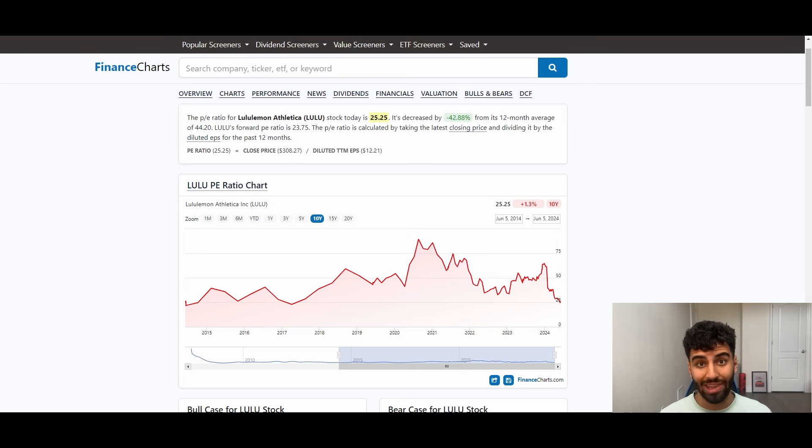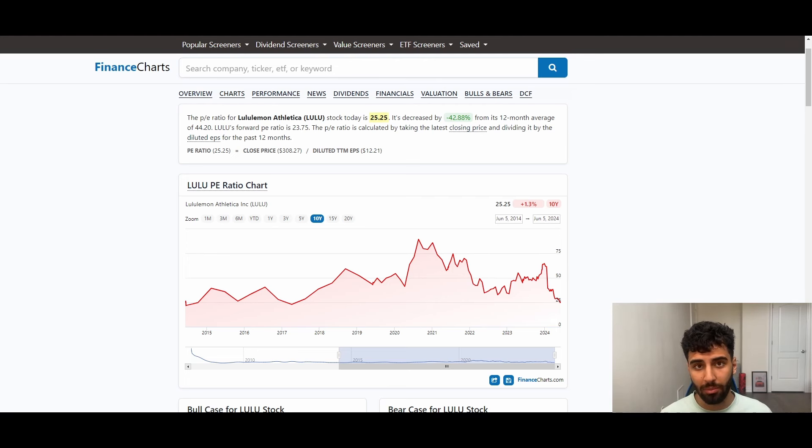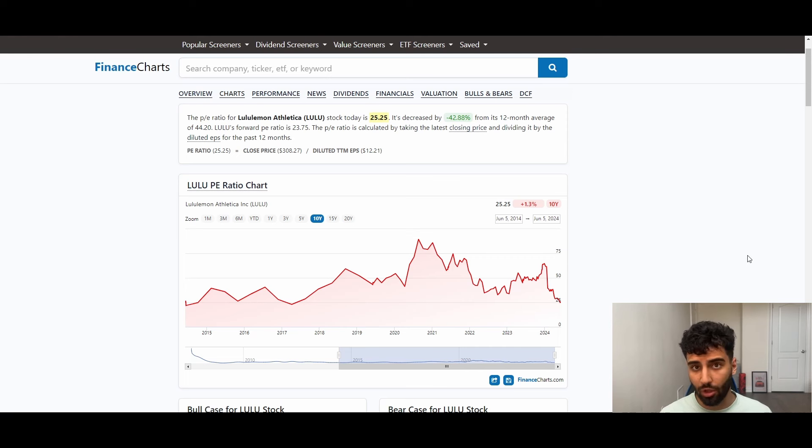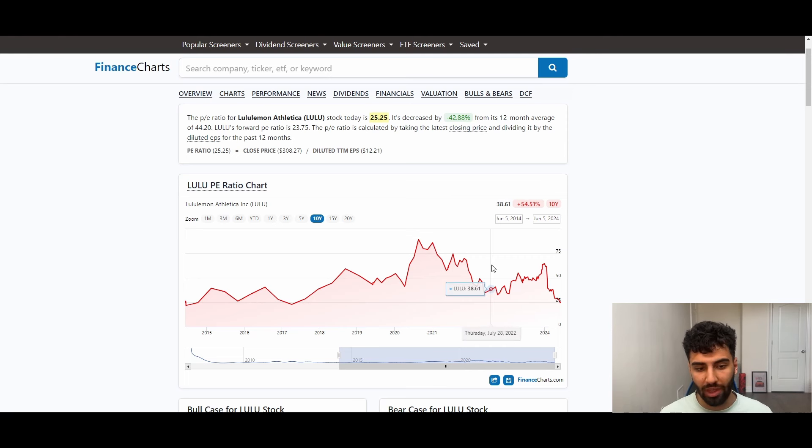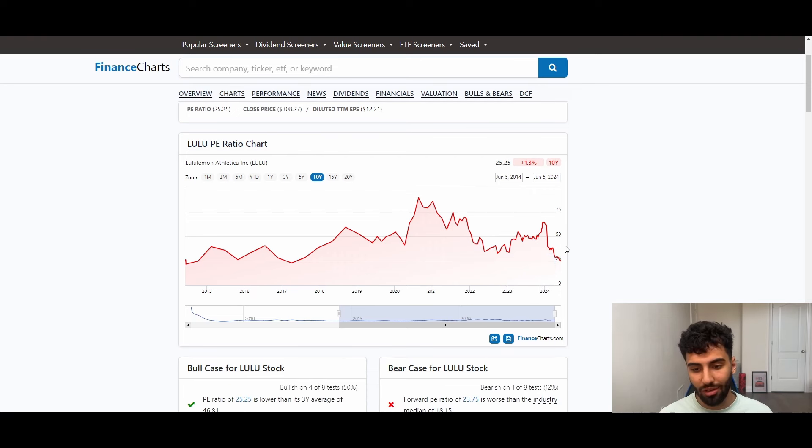At last, the elephant in the room, the reason why you probably clicked on this video is the incredibly cheap valuation that Lululemon actually trades at. And to take a look at this, and especially compared to historical, I'm going on a website called finance charts. I'm not affiliated with them or anything like that.